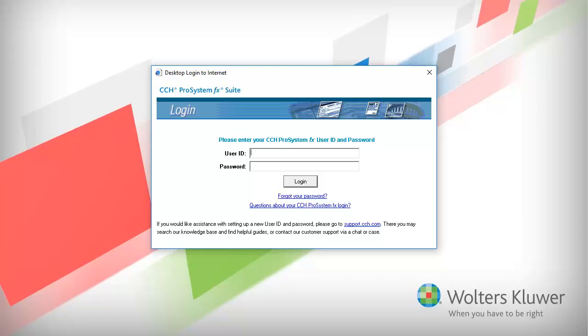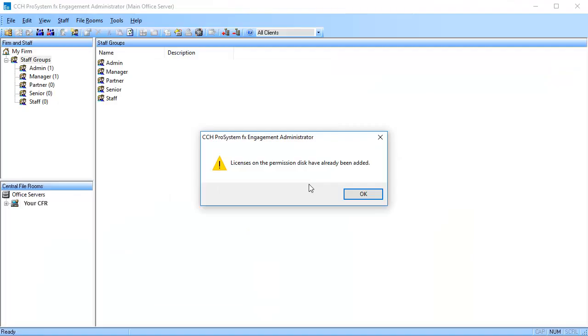Enter your SSO User ID and Password, then click Log In. You are prompted that the license files have been updated. Click OK to exit.